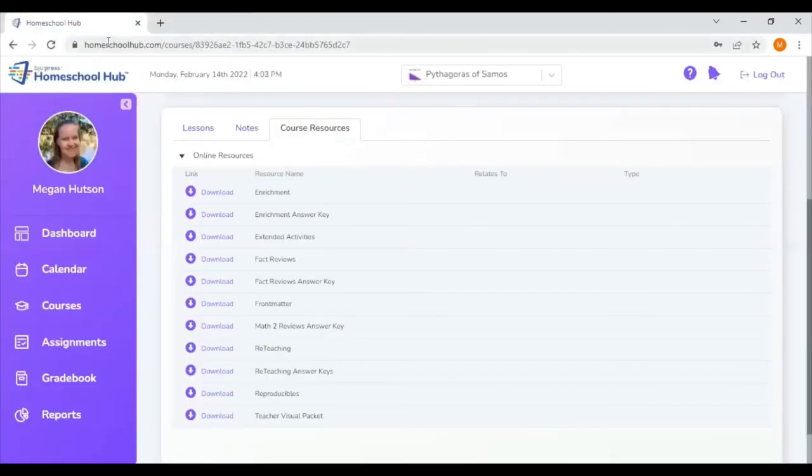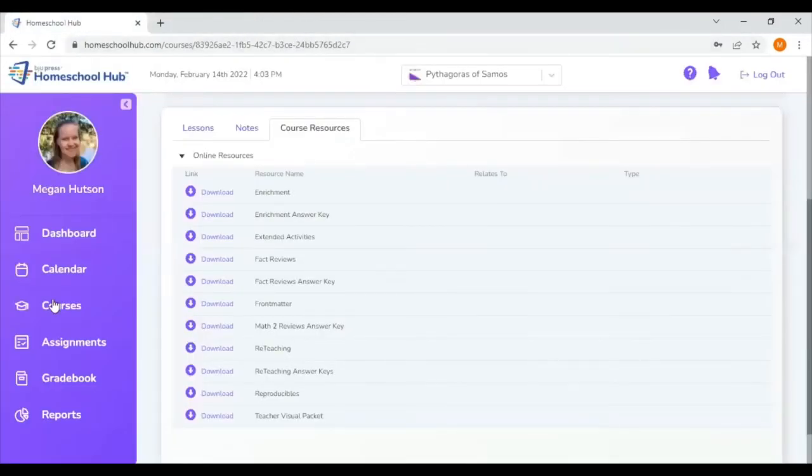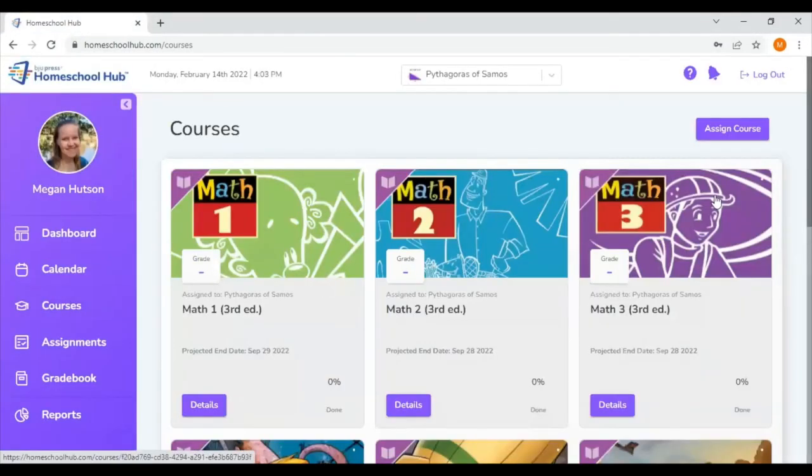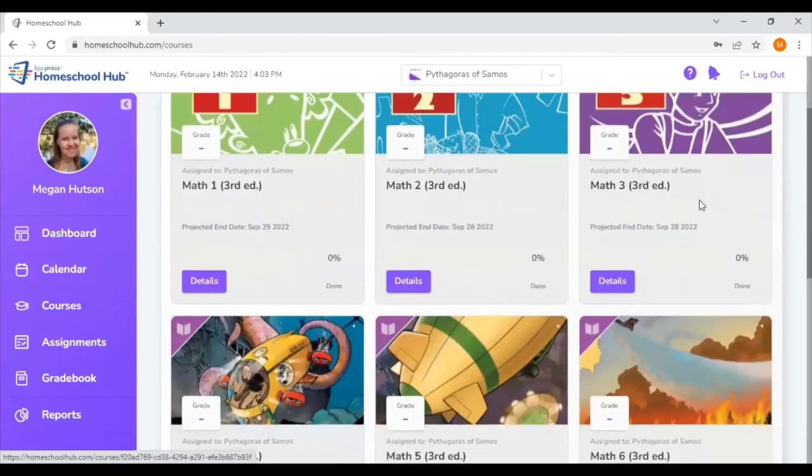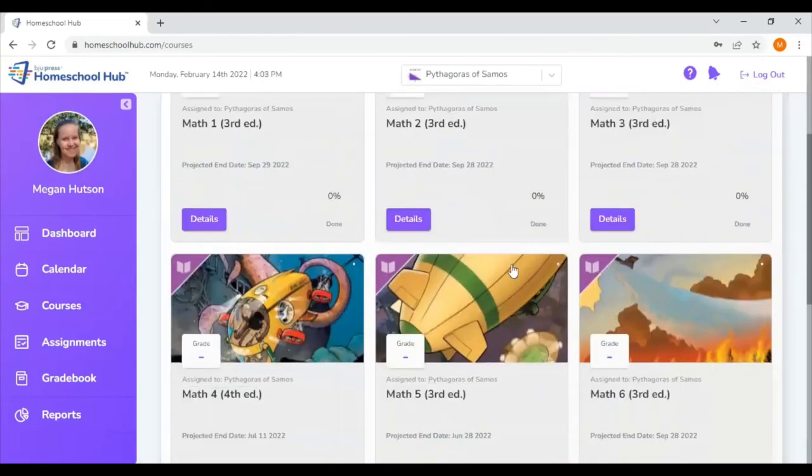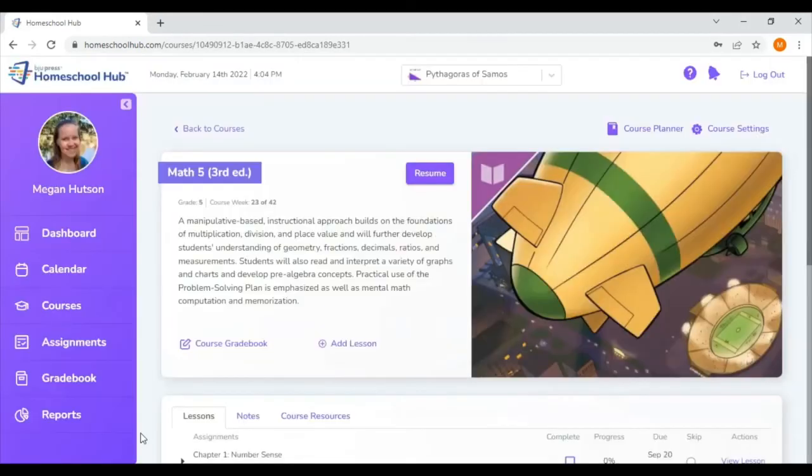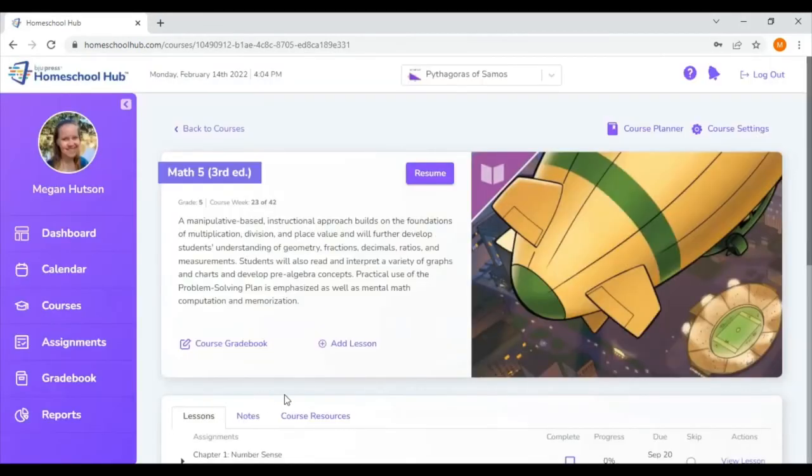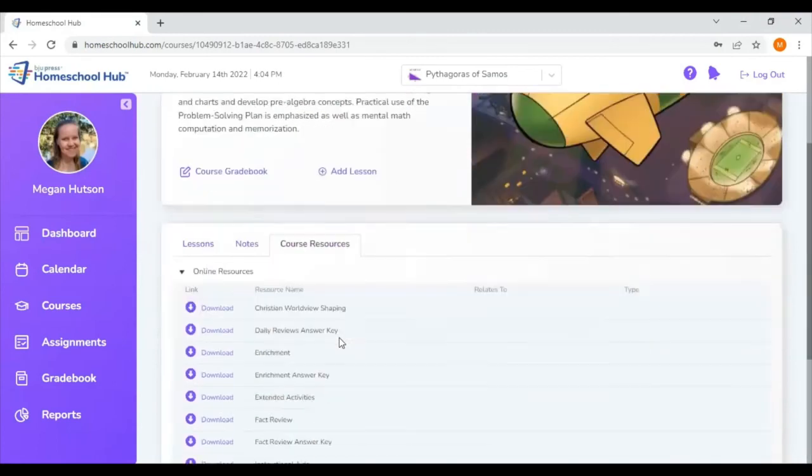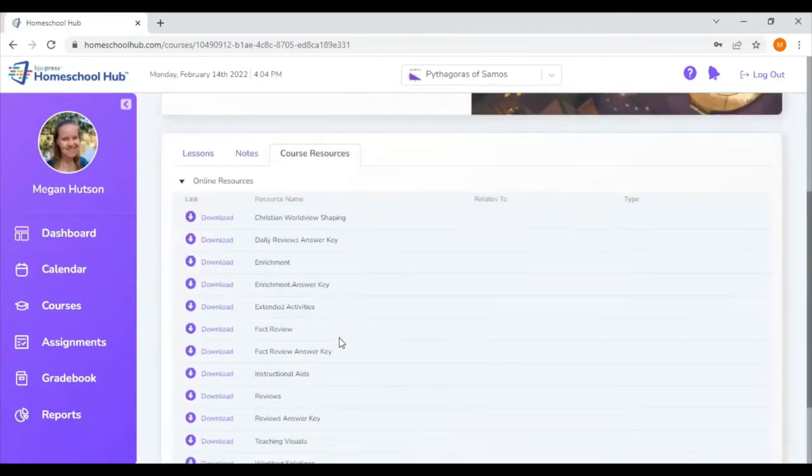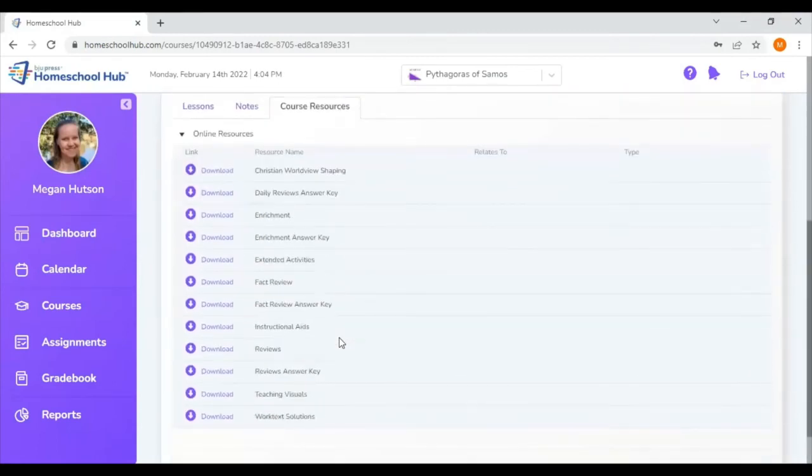I'm going to hop back to my courses. Math three is very similar to math two, so we're not going to take a look at that one. But instead, let's hop down here to math five. So we're in math five. I'm again going to go to course resources and then the online resources. There's a couple different things here.